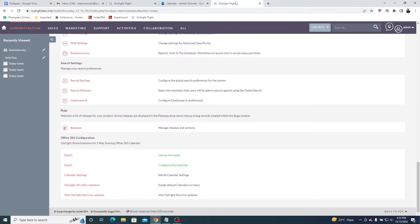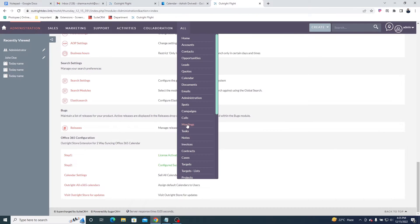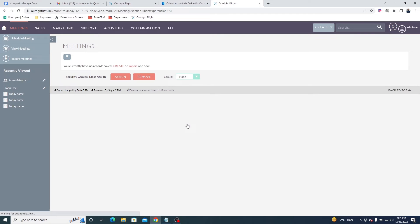For this, open the Meetings module in the SuiteCRM. Currently, there are no meetings scheduled within the calendar.